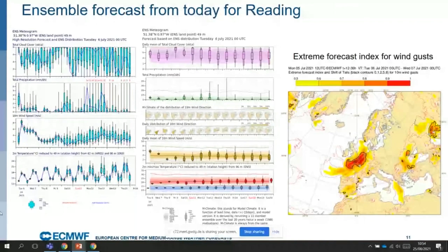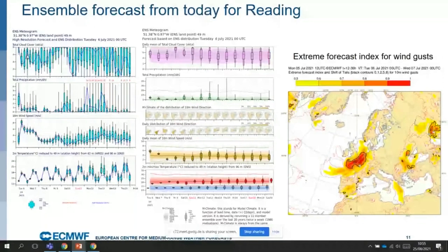Here is a small flavor of what we are using. For a specific location like Reading, we have what we call meteograms, displayed as box plots on the left side. We sort the 51 ensemble values for cloud cover, six-hour precipitation, or wind speed from lowest to highest. For temperature, on Sunday the 11th of July for instance, the temperature can range from 24 degrees maximum to 18 degrees minimum — this is the uncertainty associated with the forecast.